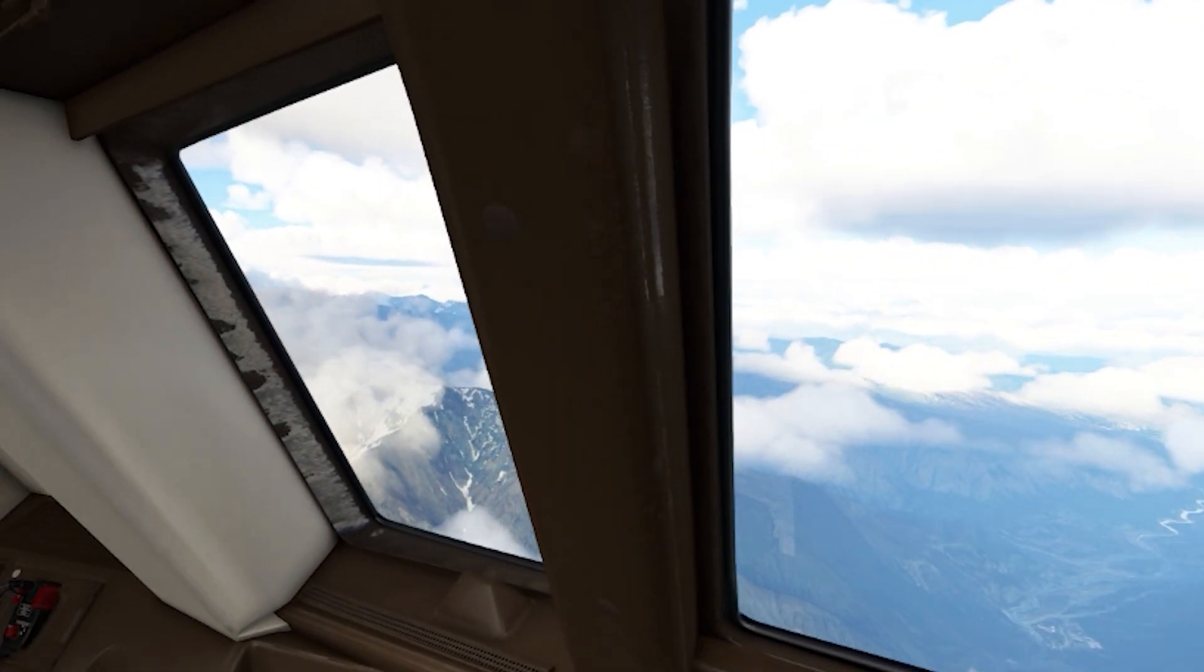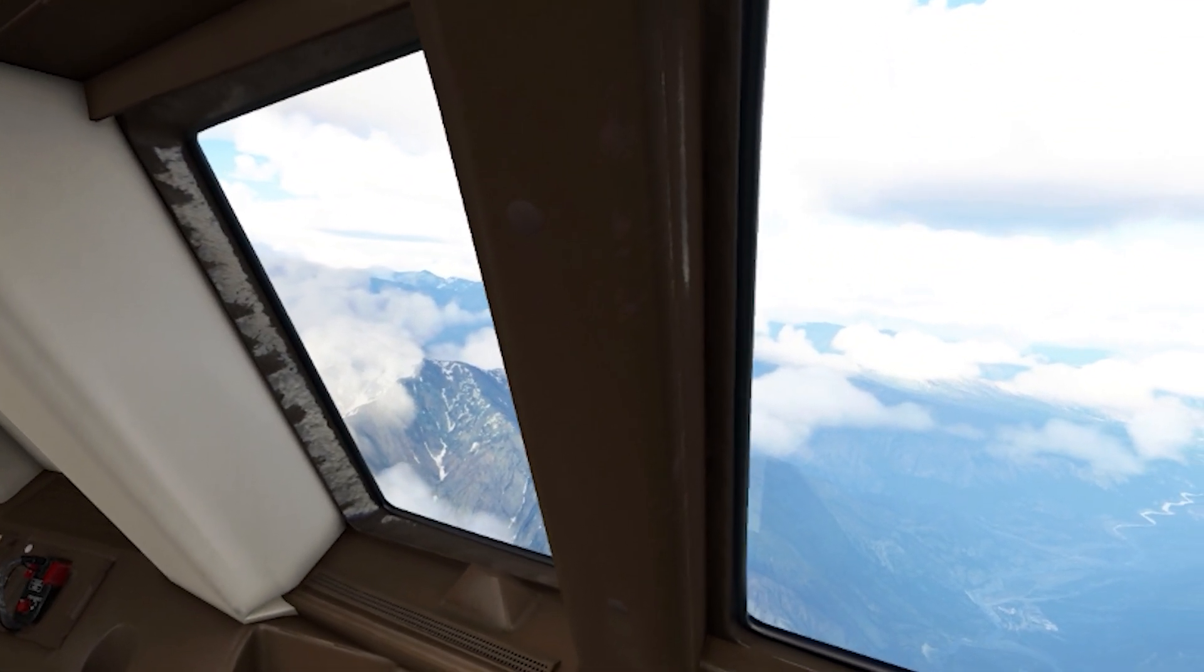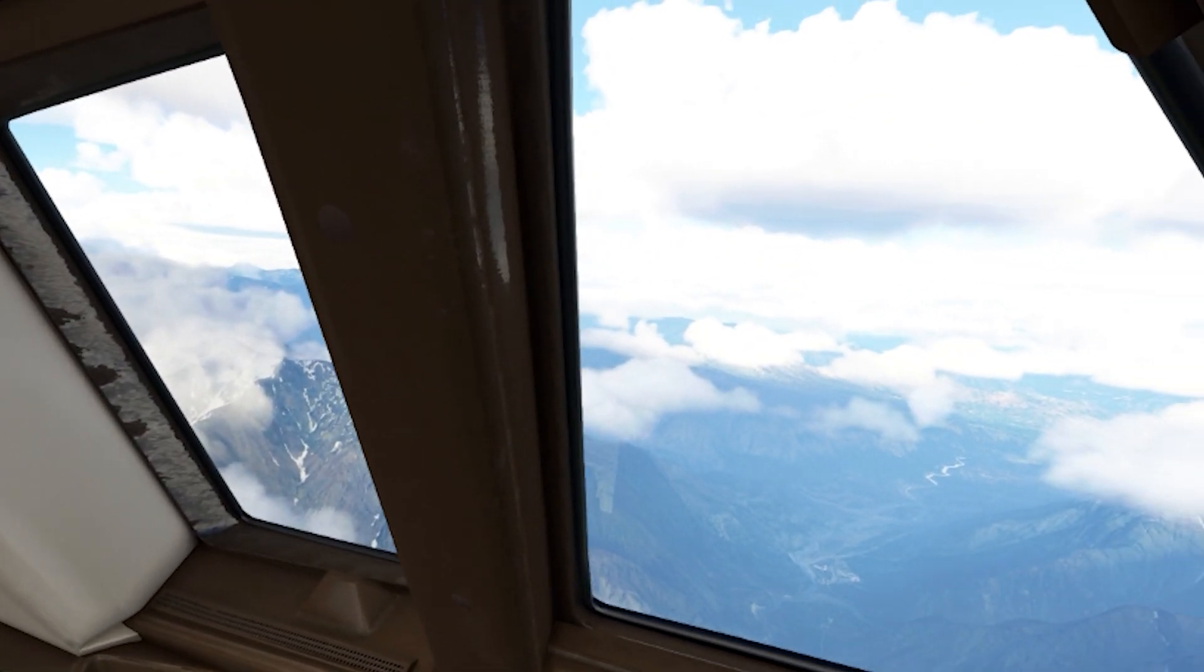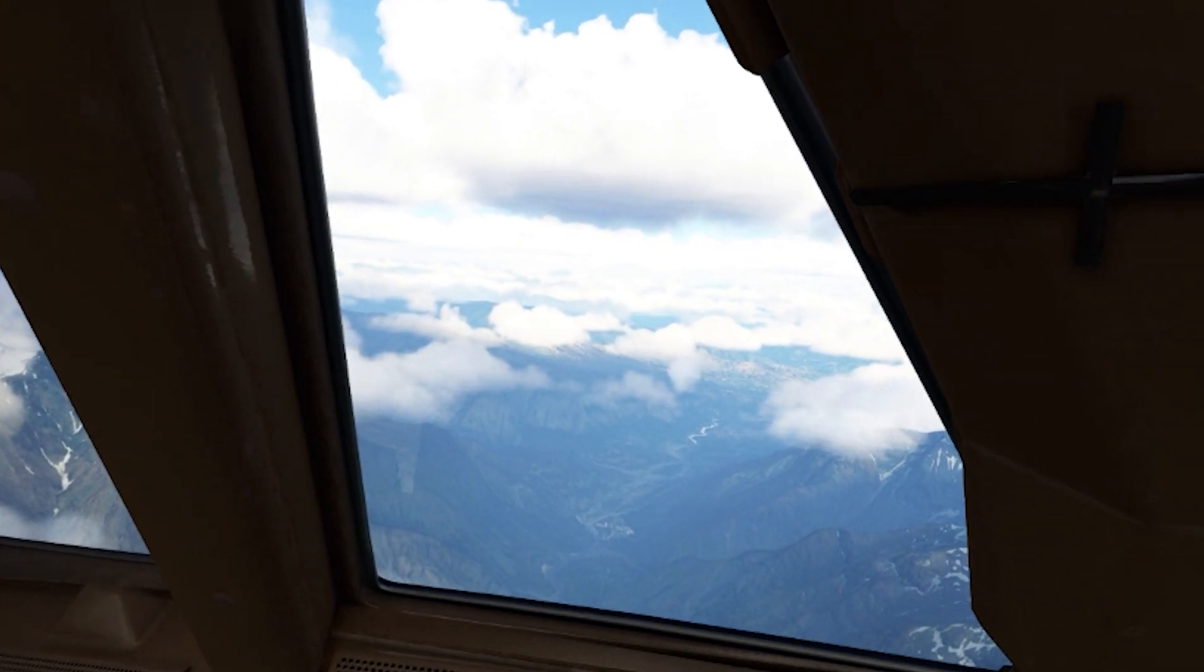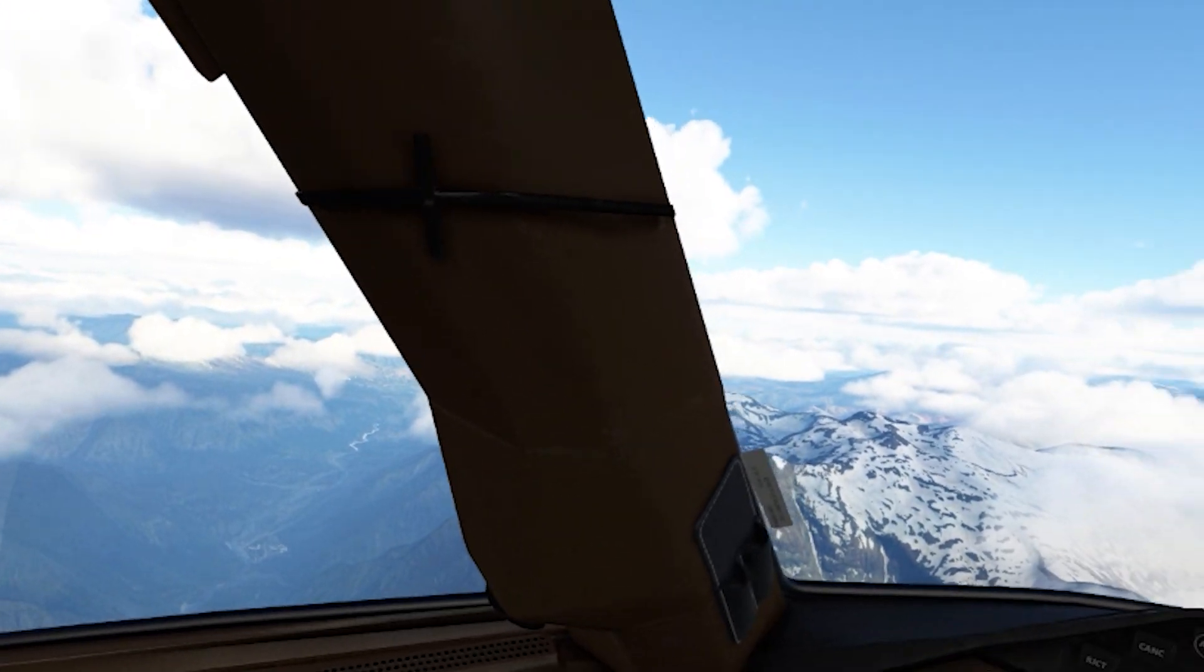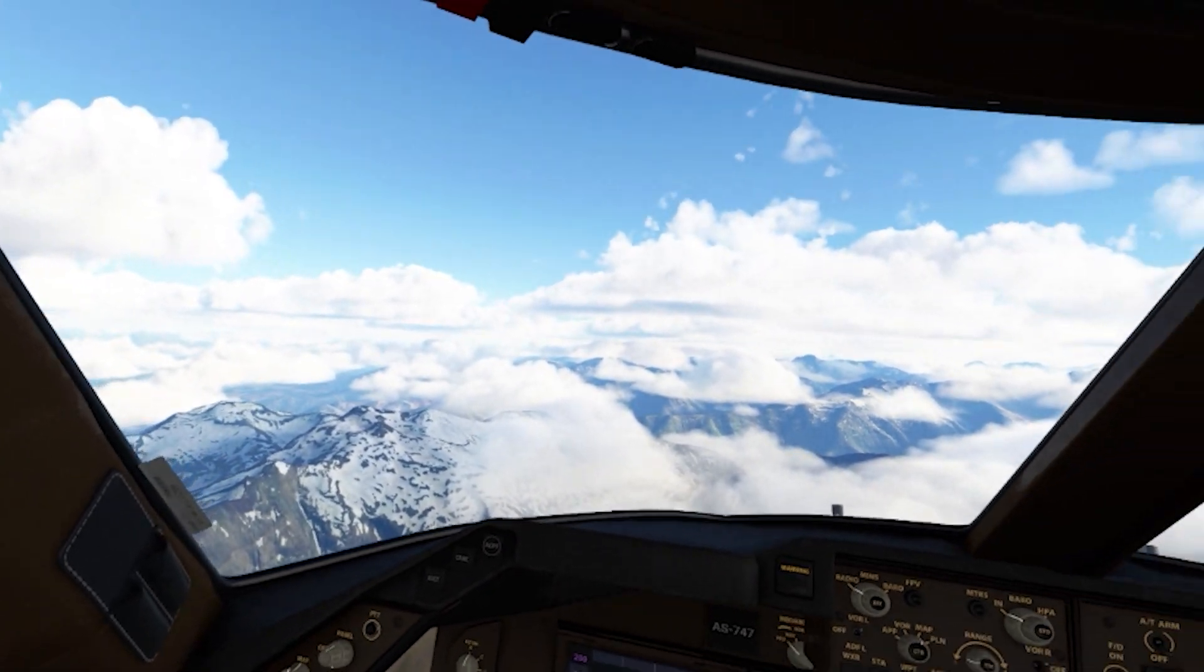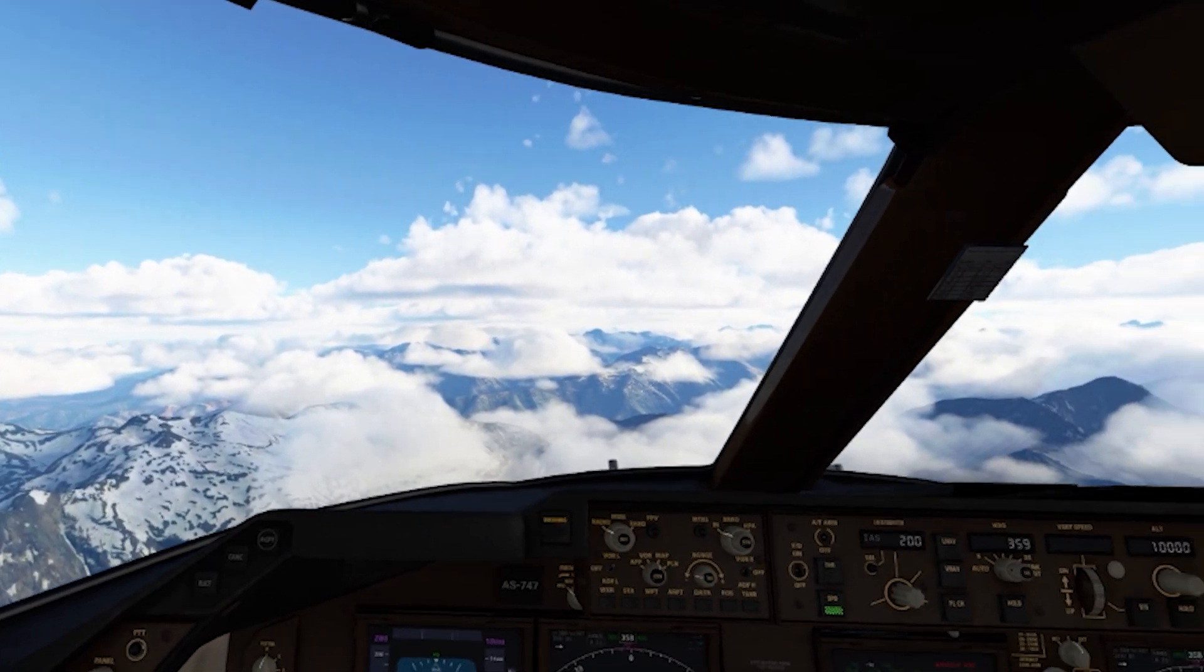In today's video, I'll be showcasing my best VR settings for the Reverb G2. I've spent a lot of time dialing in these settings and have managed to get my best results in terms of smoothness and graphics.